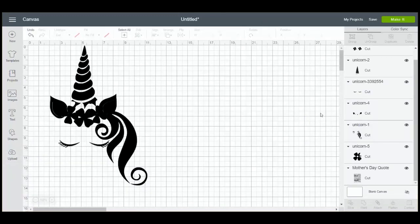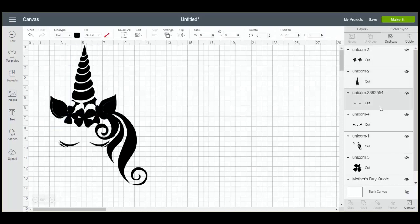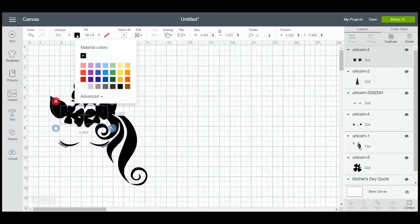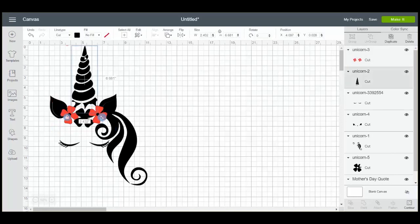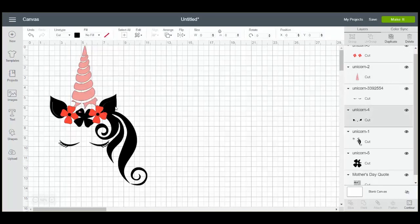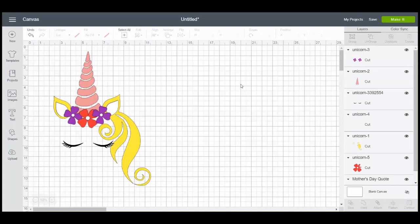Then once you add all those images to Design Space you can see on the right over here that they are actually all different layers. And we can actually change them back to their colors. So that when you cut them you'll be cutting the different colors of paper or vinyl or iron-on or whatever you wanted to cut. It's one way to cut in different layers even if you just find a JPEG or a PNG somewhere that you want to use with your Cricut machine.